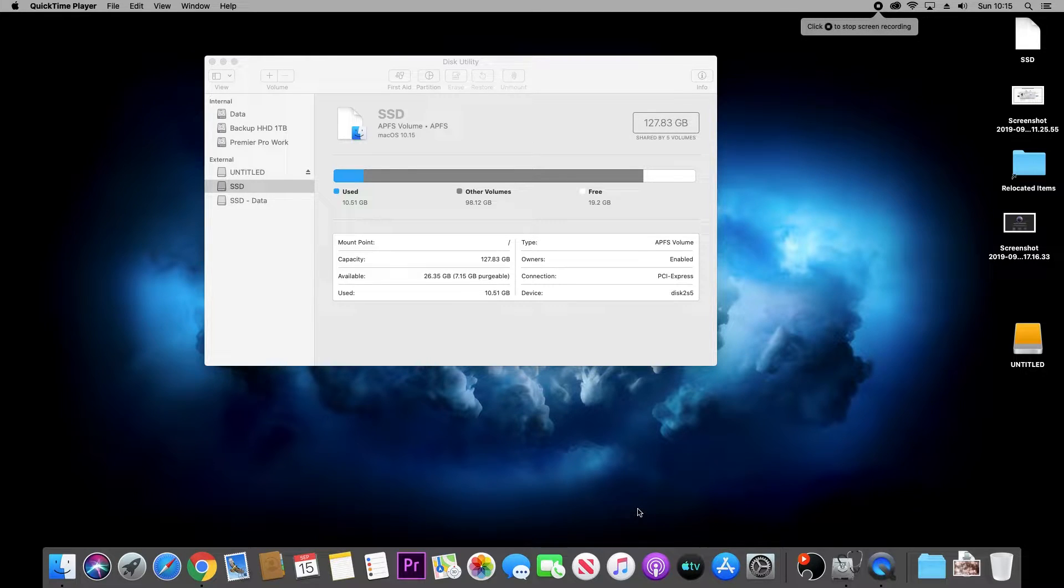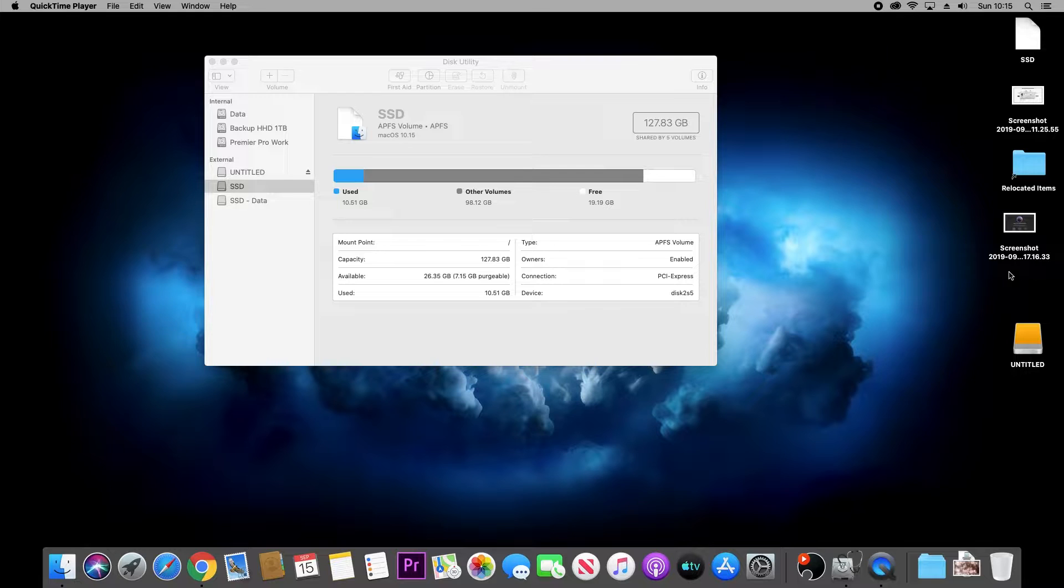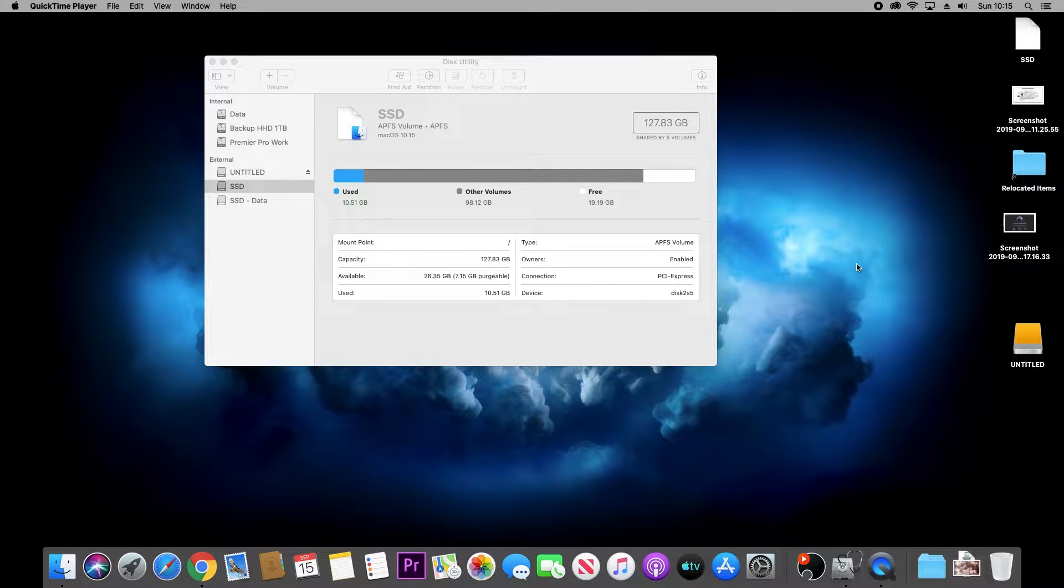Hi everyone, welcome to TechieReview. Today I wanted to show you how you can clone your Mac hard disk. This is really useful if